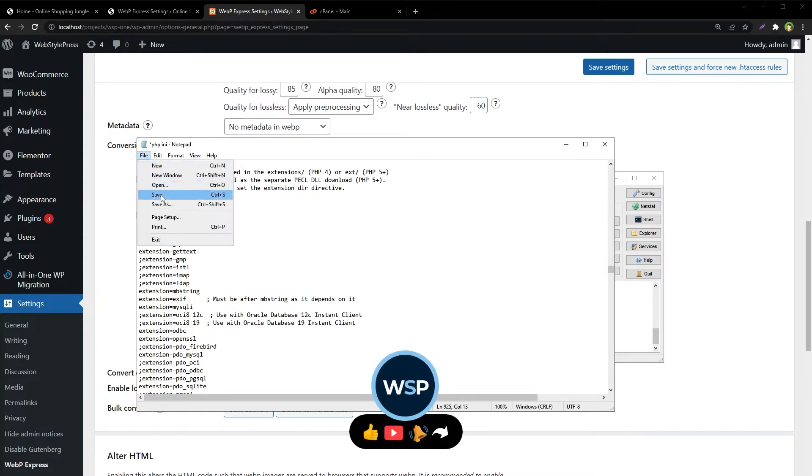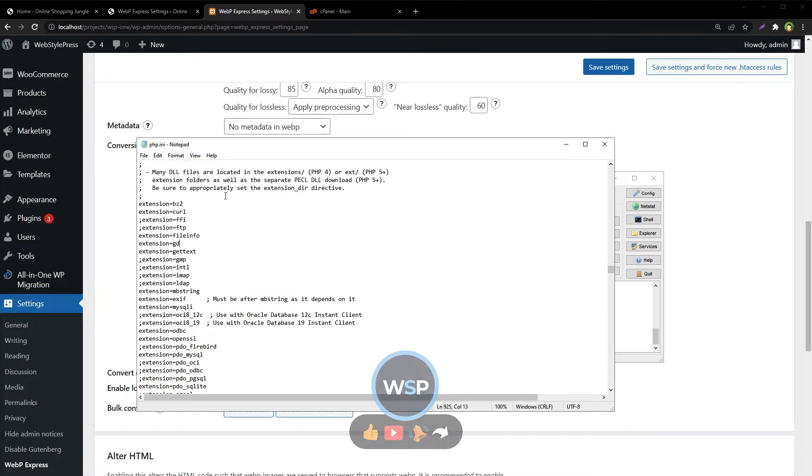Uncomment it, remove this semicolon. File save. You can enable other extensions listed here in the same way.